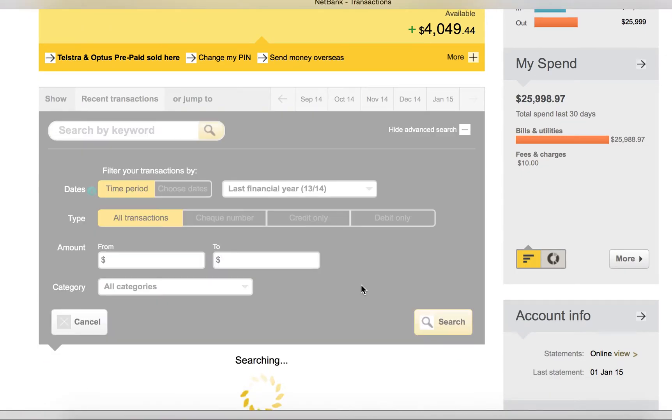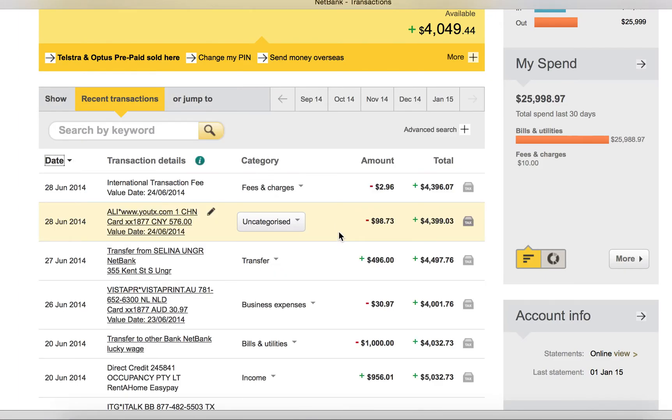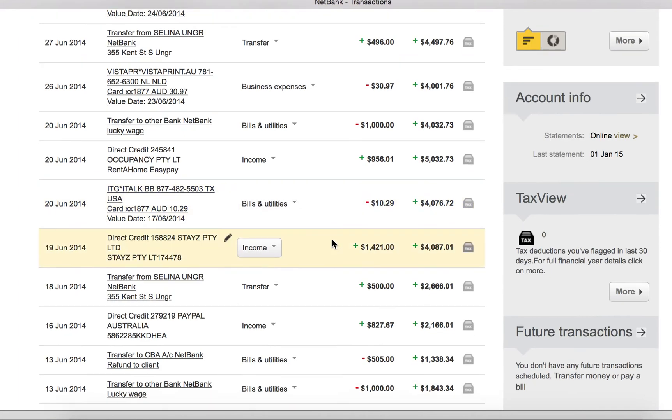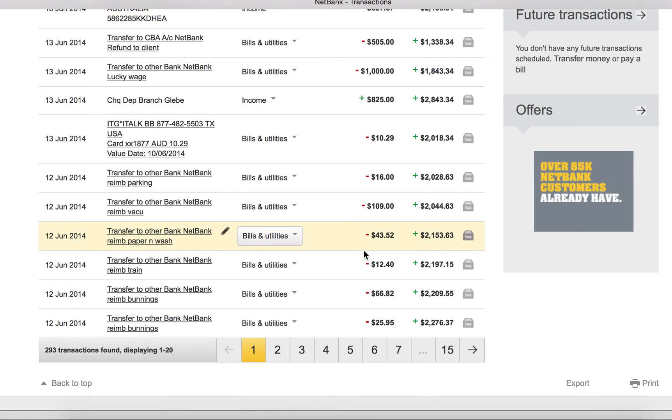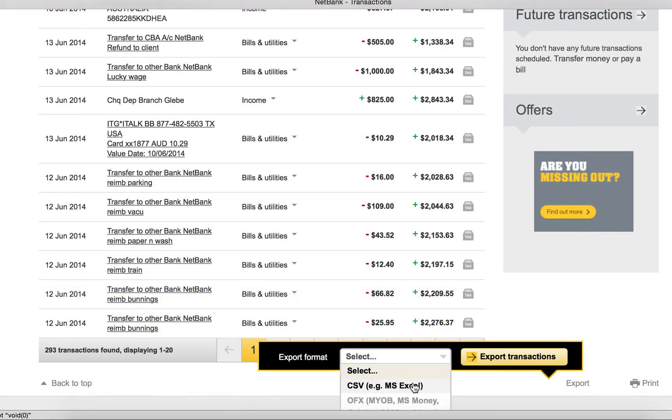So do a search. It will lead you to all the transactions in 2014 financial year. Just go to export on the bottom and choose the CSV file, export.